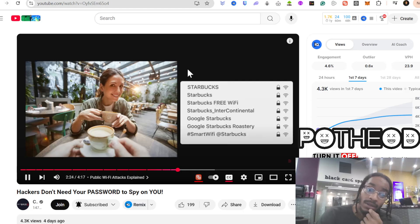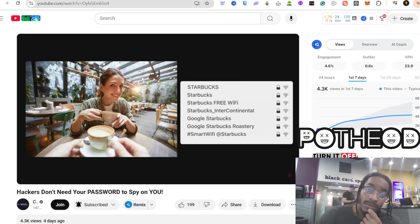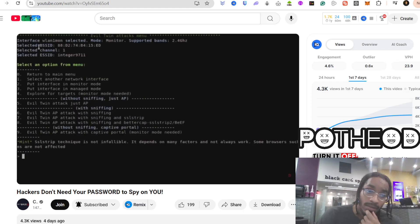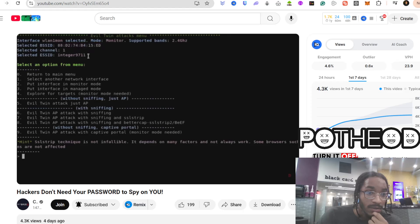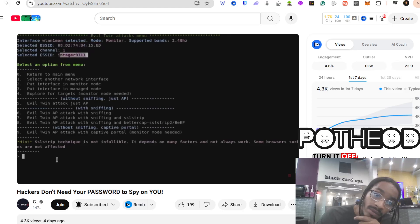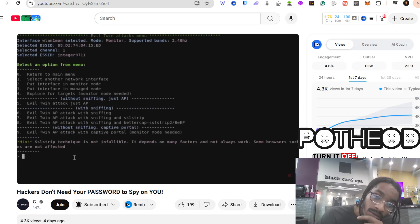Picture this. You're at a coffee shop, and you see a network called Starbucks Free Wi-Fi. You connect because it's free Wi-Fi. But here's the thing. What if a hacker set up that network? The moment you join, everything you do—your passwords, your messages, your emails—can be intercepted in real time. And it's not just about stealing your login credentials. If a hacker is running a packet sniffer, they can see which apps you're using, what sites you visit, and even inject malware into your browsing session without you realizing it.